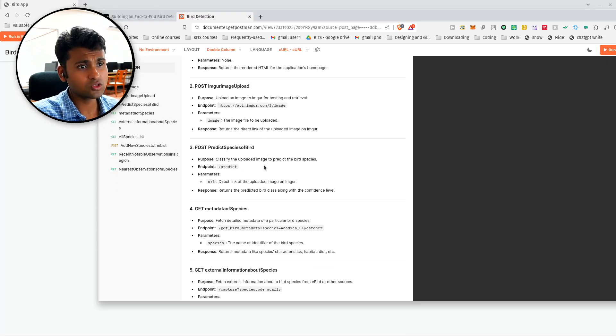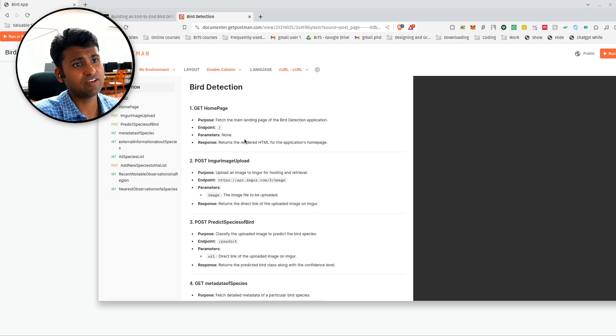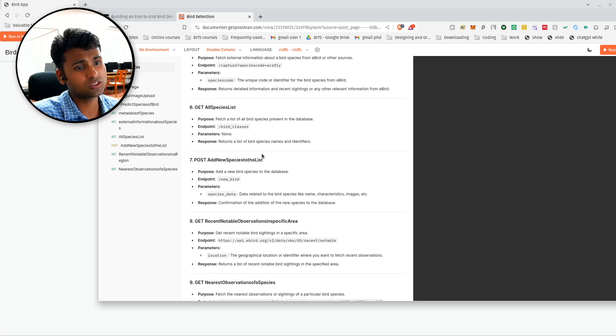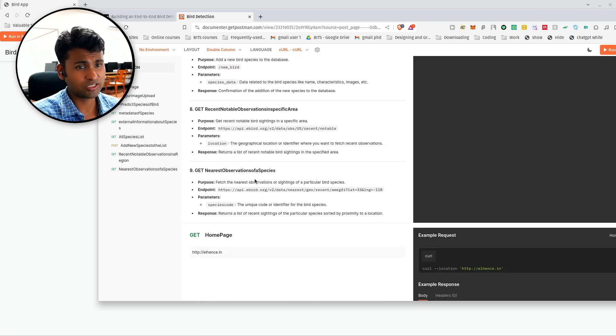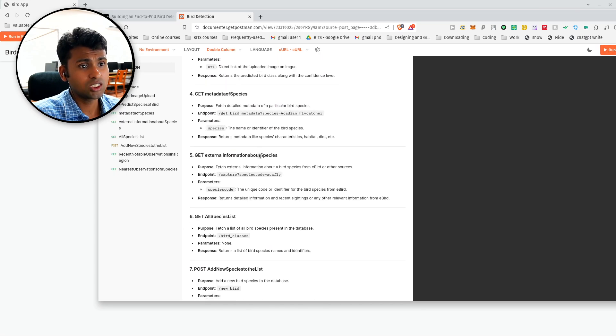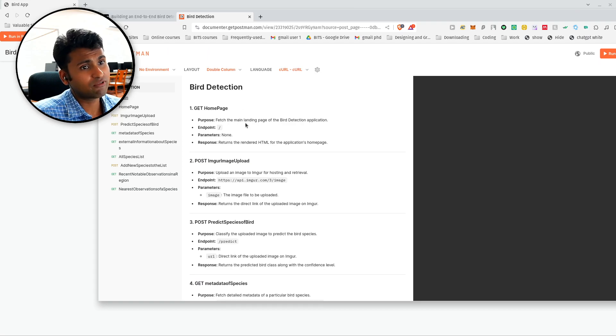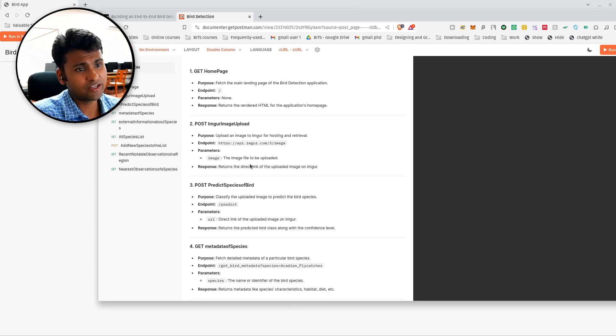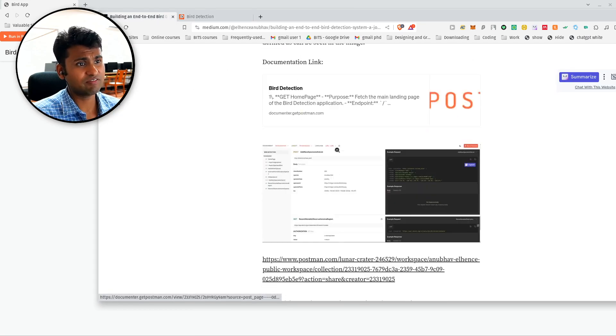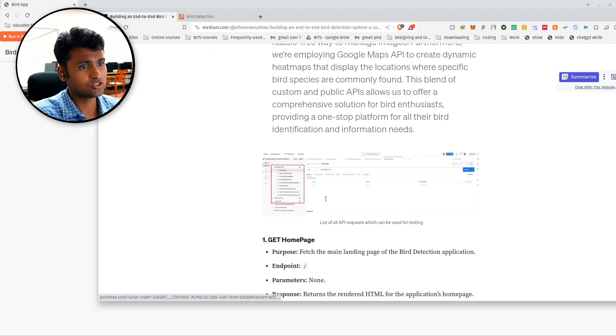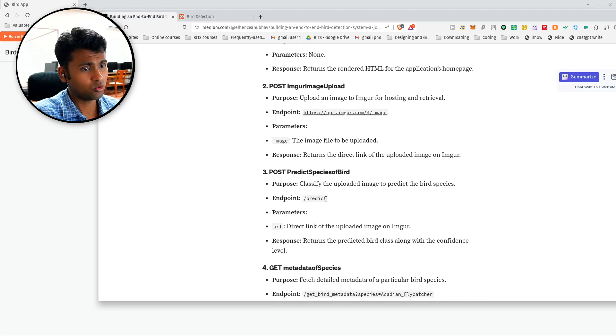So the documentation for this is available on this link. So you can see we have defined almost nine major APIs which we are exposing. So right from getting homepage to image uploading, that all we will see when we see the demonstration. So feel free to go over this.